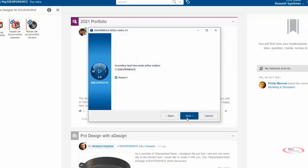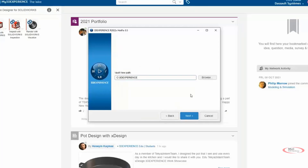If you already have a Vault View and have already installed 3DEXPERIENCE, you can reuse that Vault View. If this is a new installation or if you want to choose a different Vault View, just uncheck the box. Click Next and then select the location where you want your Vault View.